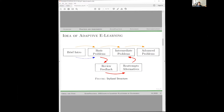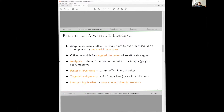There are many benefits of adaptive e-learning — though it's not a substitute for other forms of instruction, just complementary. It enables targeted discussions, since we know more about student background and preparation. Analytics allow faster interventions, targeted assignments can avoid frustrations at the tails of the distribution, and there is less grading burden compared to paper assignments, meaning more contact time for students.